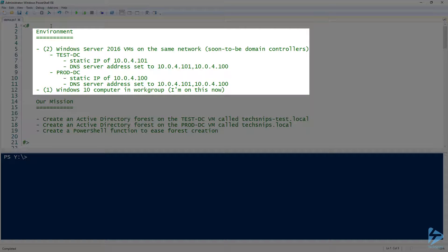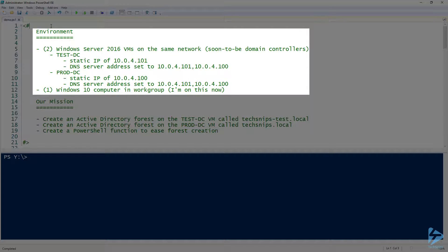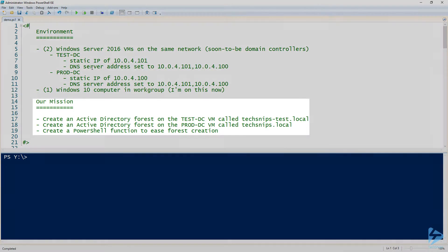There's going to be two of those: one called test-dc and the other one called prod-dc. You can see here the IP address and DNS server information that are already set aside for them. And then I'll be running this on a Windows 10 computer separate from that network, here locally. That's the machine that I'm running on now.